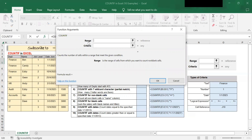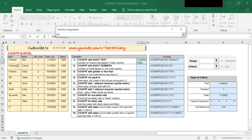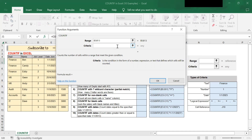If you're unsure what the range is, you can look down below and it will give you a hint. The range are the cells that you want evaluated by the criteria. I will select the cells in the department column. The criteria is the condition that defines which cells will be counted. The criteria can be in the form of a text, a number, a date, a logical expression like greater than, greater than or equal, less than, less than or equal, or a cell reference.